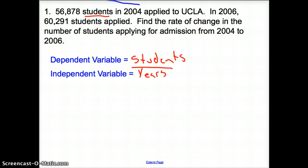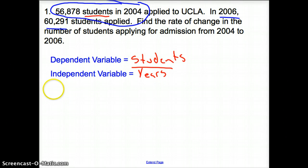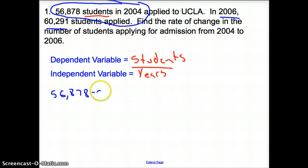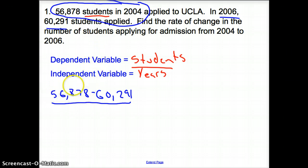I know that 56,000 students belongs to 2004, and 60,000 corresponds with 2006. Let's get things started with finding our rate of change. We have our students that we're going to subtract on top, so it's 56,878 minus 60,291. You could write them in any order, as long as you stay with the same variables from first to second.